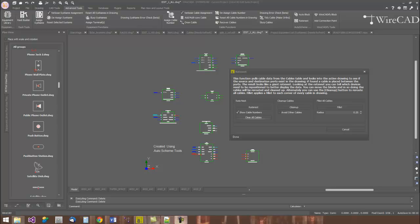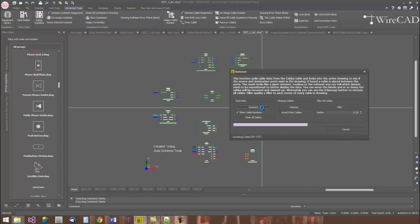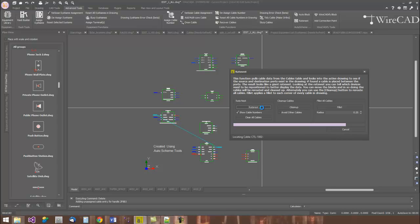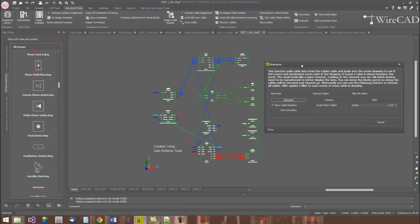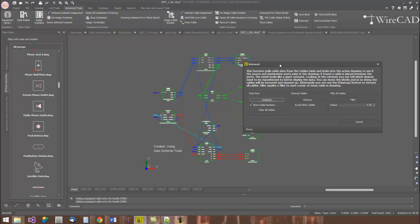So I've used the AutoBlock auto scheme tool to position blocks around the drawing. And here I'll use the rat's nest tool within WireCAD to wire those blocks together based on the way they're wired together in the database and other drawings. There's my rat's nest of the data pulled from the database.